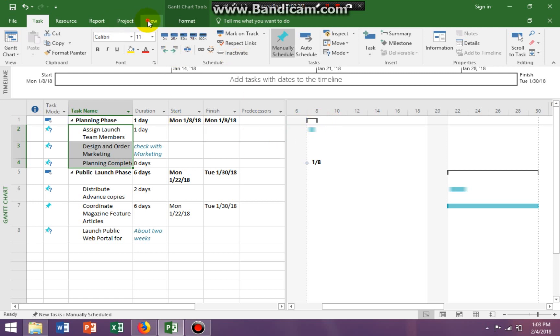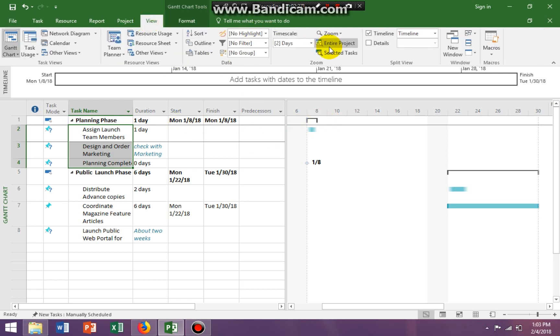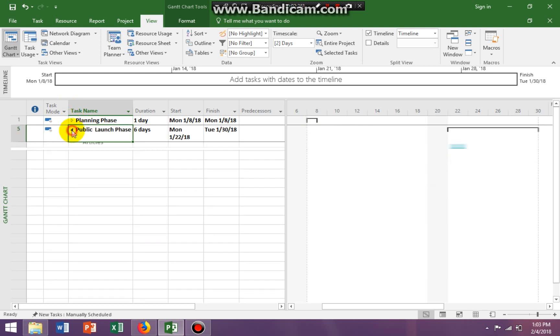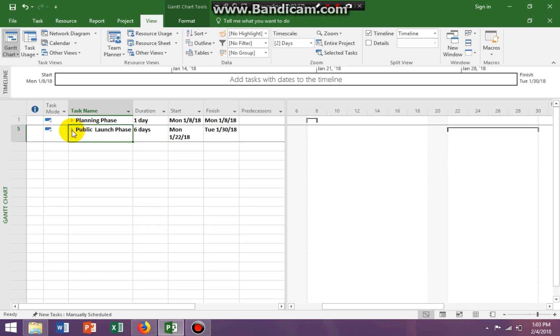I have, if I go view and say entire project, I can see that this is a summary task. This is a summary task as well. So planning phase will roll up and public phase will roll up.